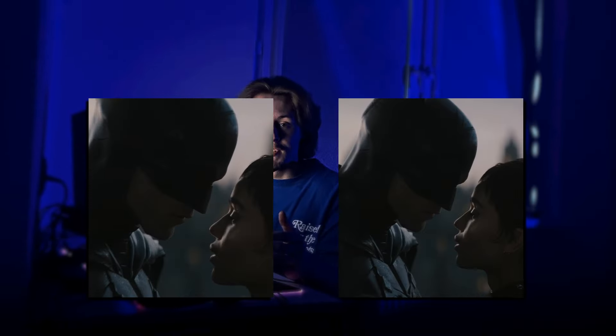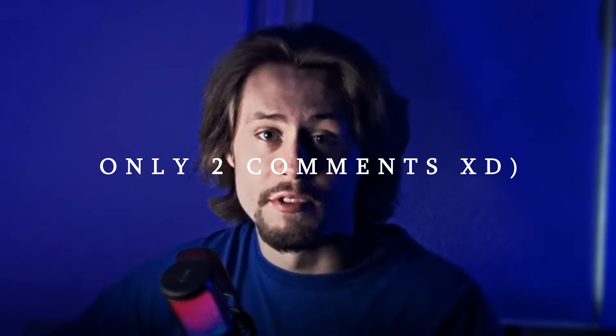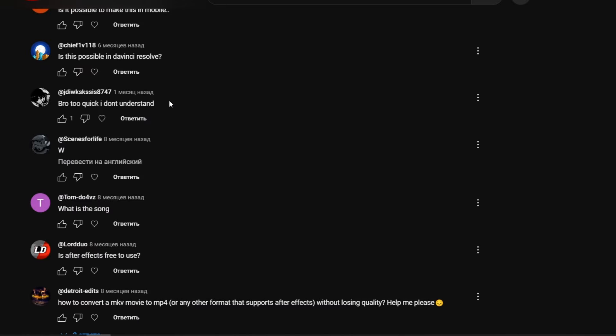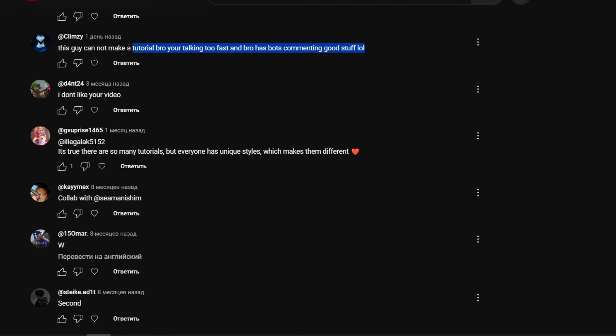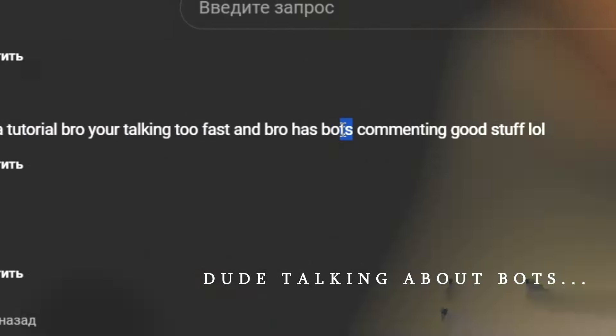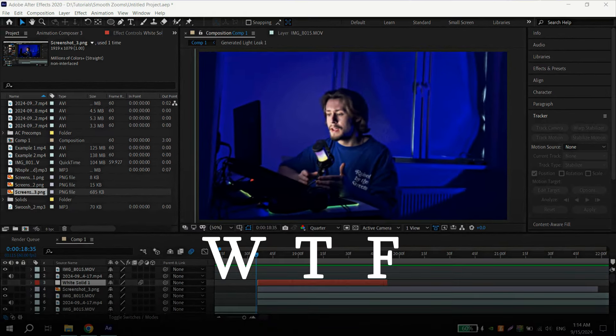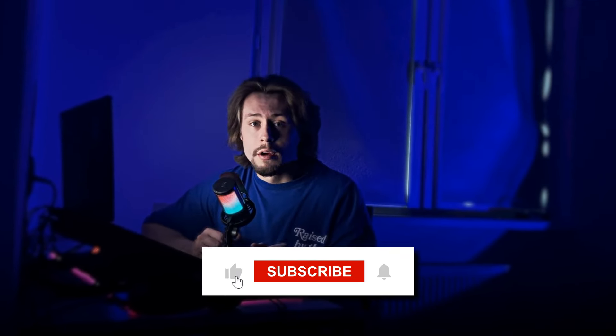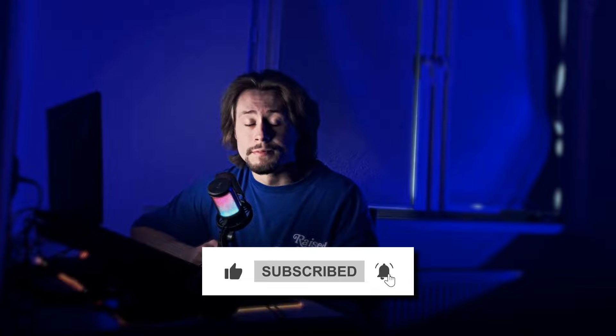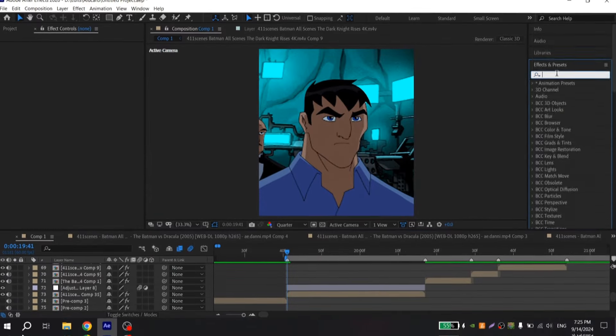Hi guys, today you will learn how to make smooth zooms in After Effects. I received a lot of messages under my previous part saying to slow down. So today I will try to fix it — this tutorial will be for beginners who just installed After Effects, opened it, and wondered what to do. Before I start, don't forget to like this video and subscribe to my channel.